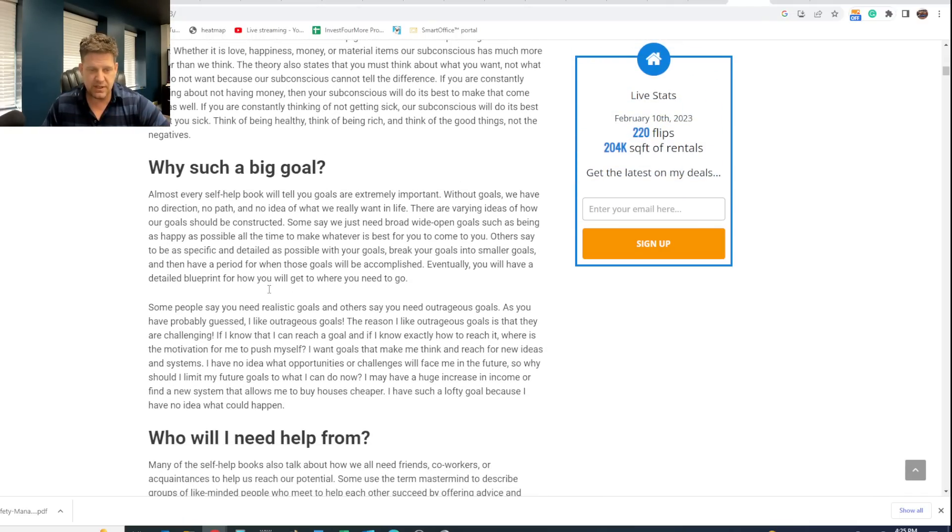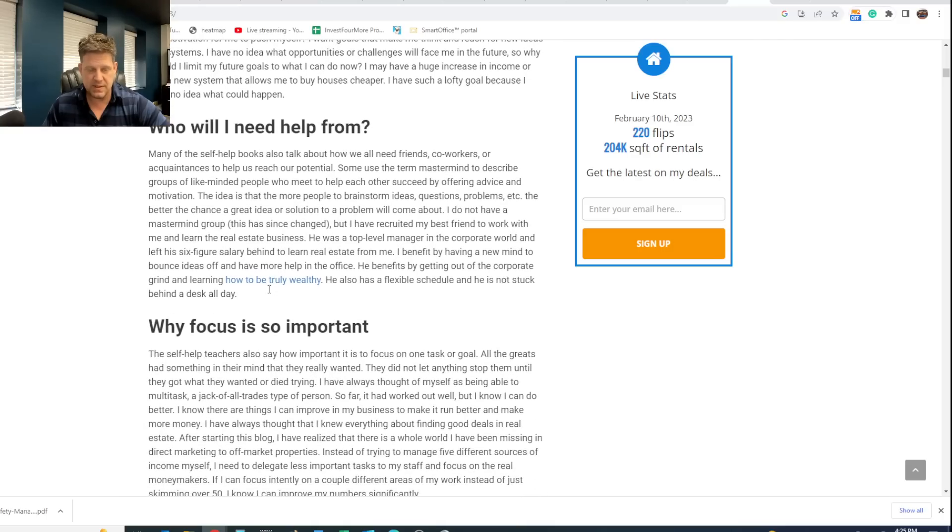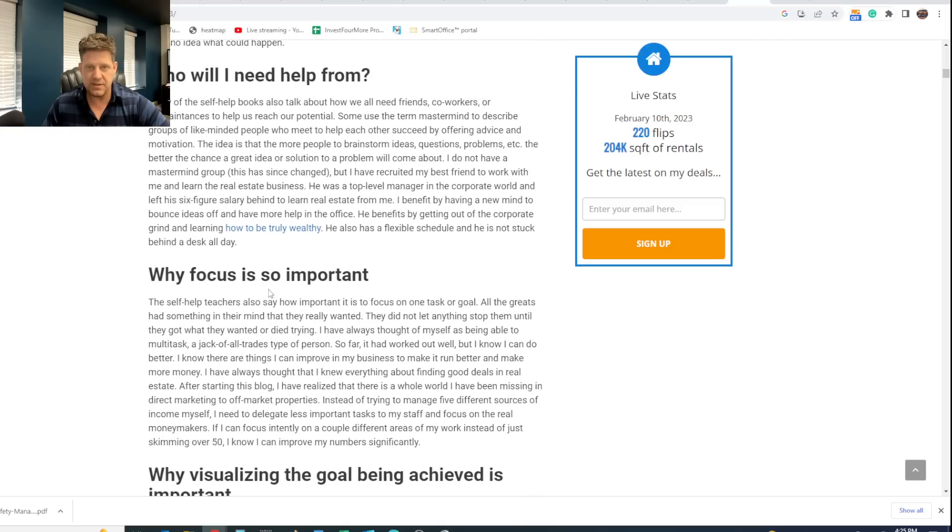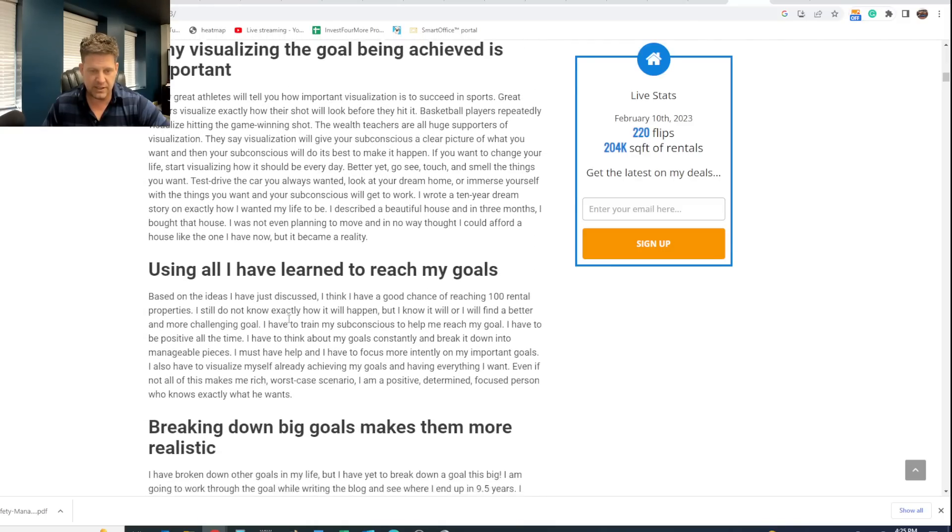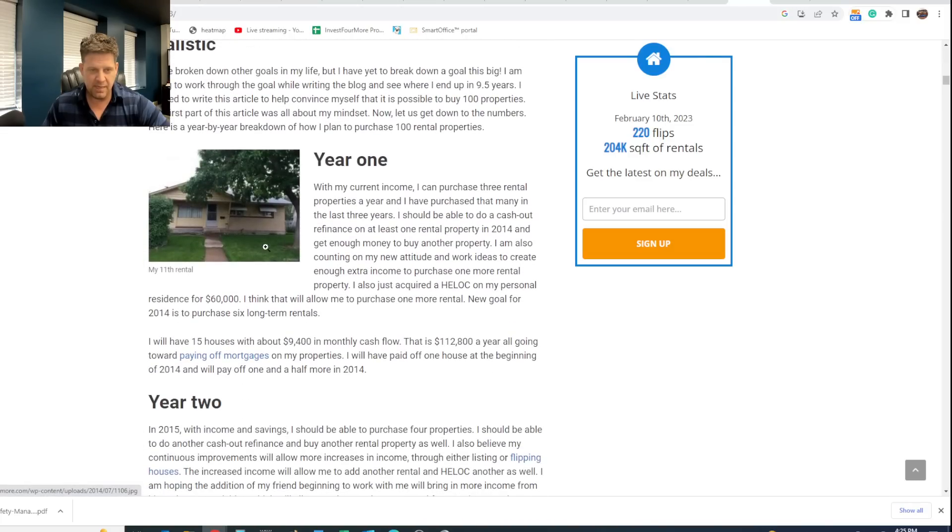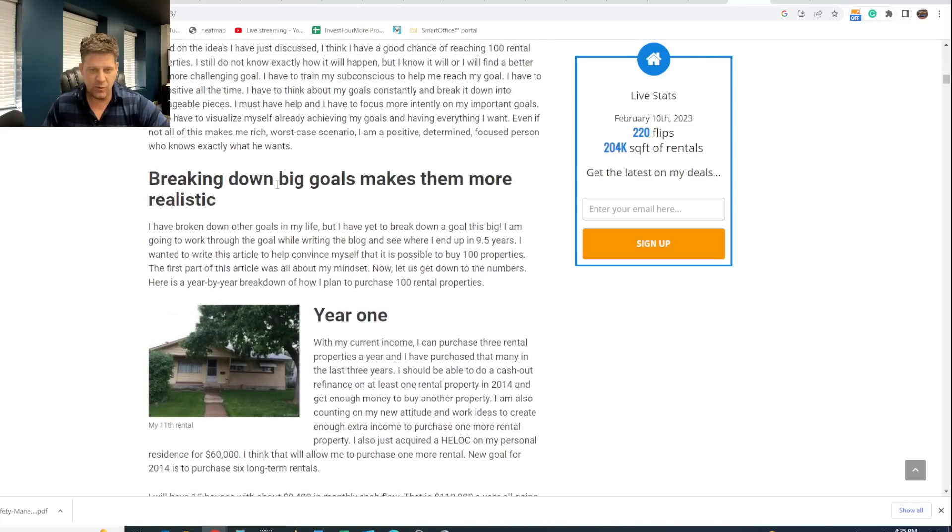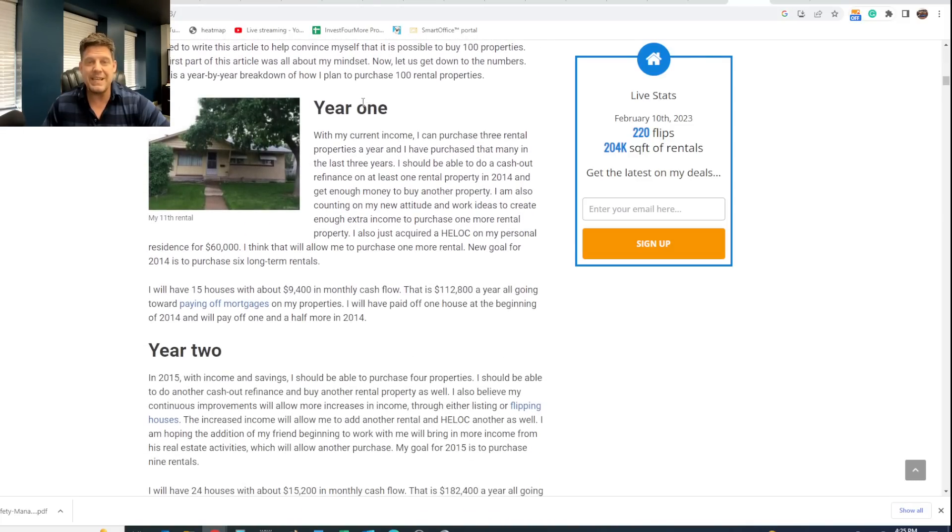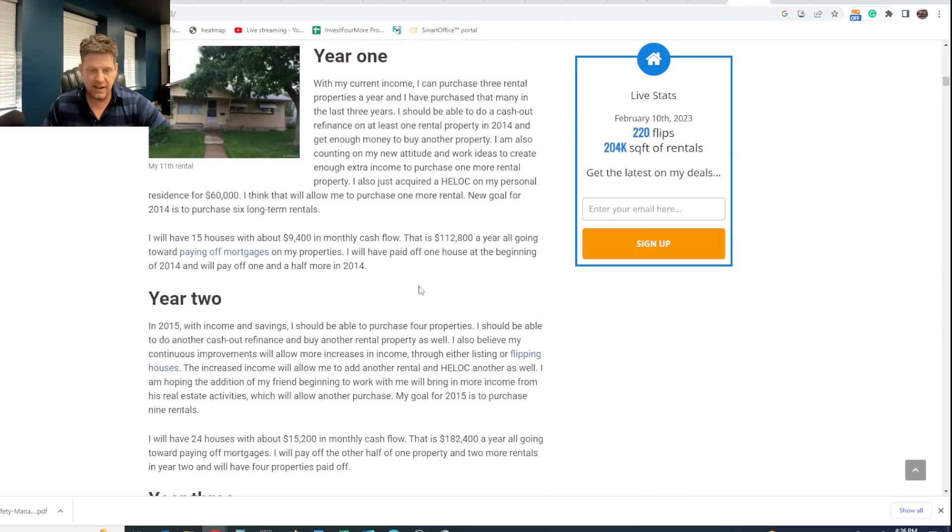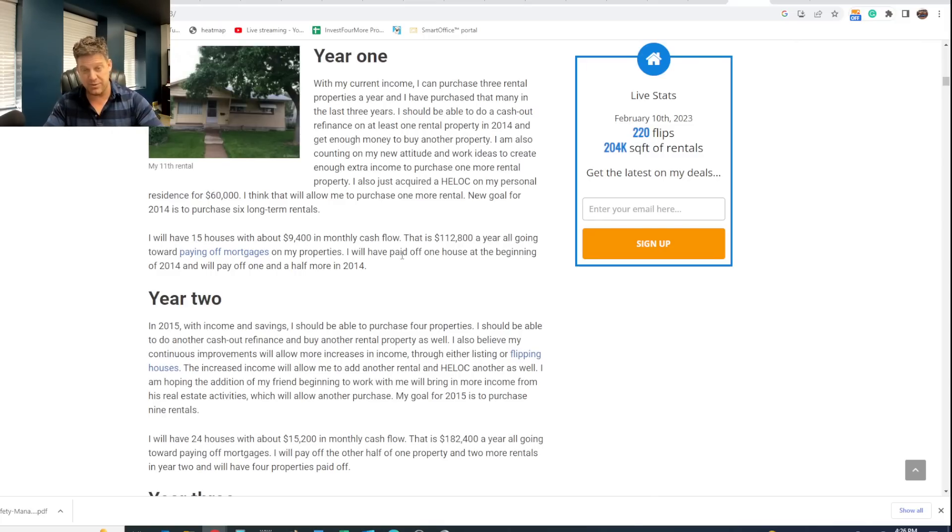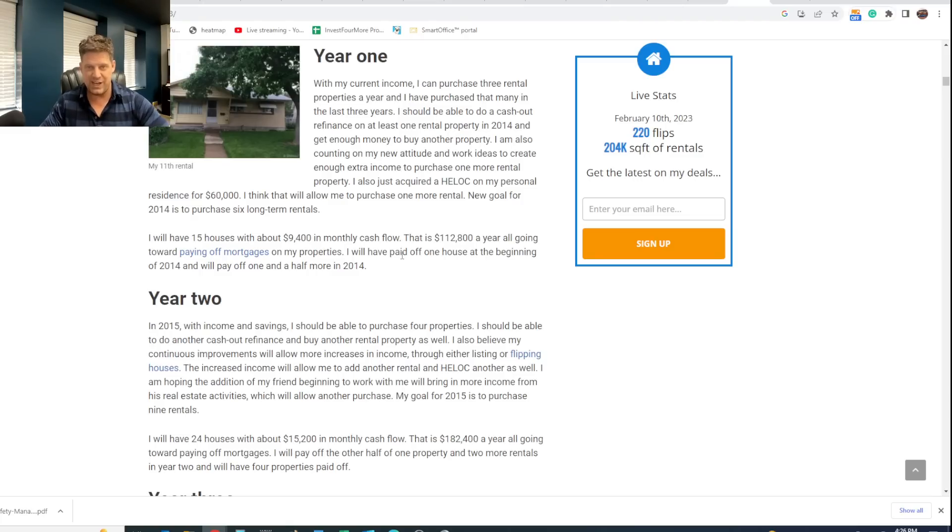I have a video I did on this a couple years ago that talked about my plan to buy 100 rentals. I talked about why real estate, if it's possible, all of that. But that's not all I did. What I did is if you come down here and read this, I have all kinds of stuff about why I think I could do this. I went year by year. I talked about how many rentals I'm going to buy each year, how much cash flow I'm going to have, how much I'll be paying off my properties. I was kind of big into thinking I would pay off a bunch of my properties back then. I'm not big into that anymore. Things change.